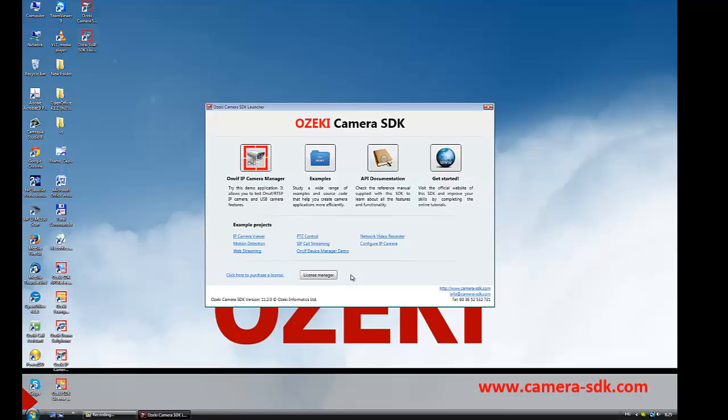When the installation is done, you click on the Finish button, and here we can see the Ozaki Camera SDK software product running on our computer.